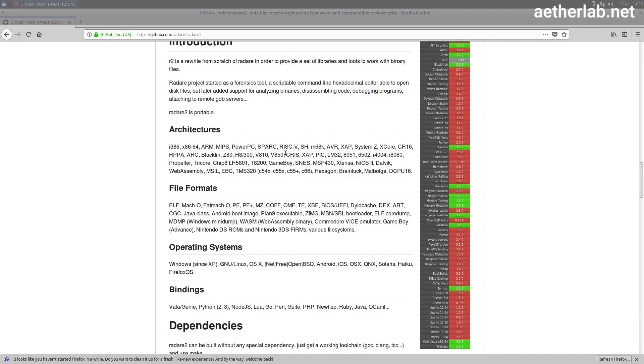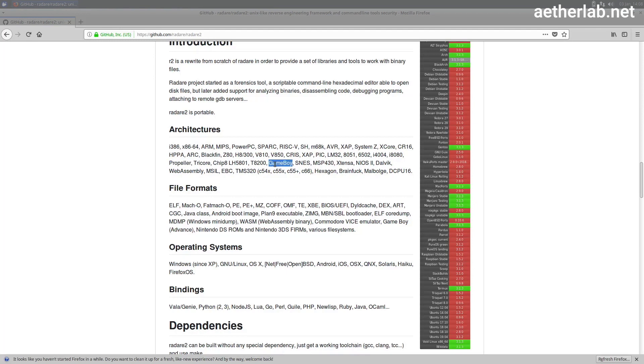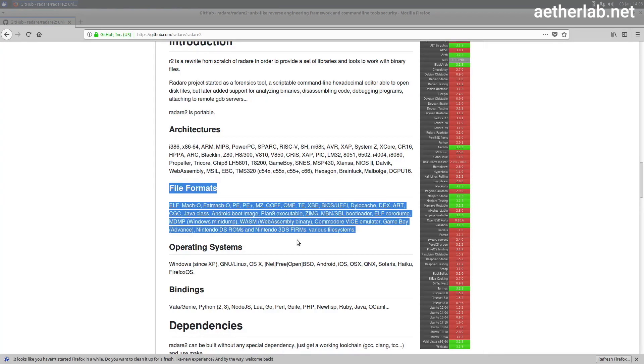This means that with Radari you'll be able to work with all these esoteric systems such as Propeller, or you can even analyze Gameboy code. As you can also see here, it supports all major file formats and a lot more.